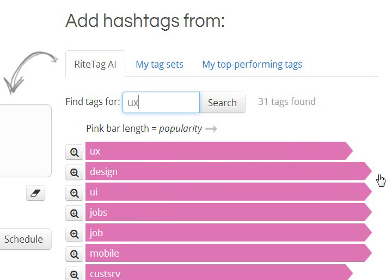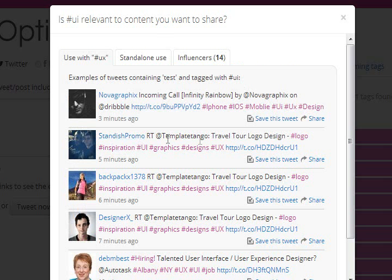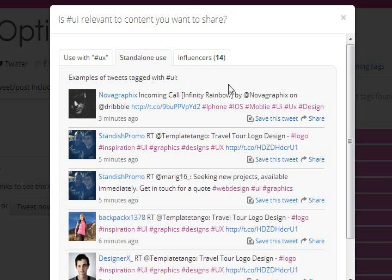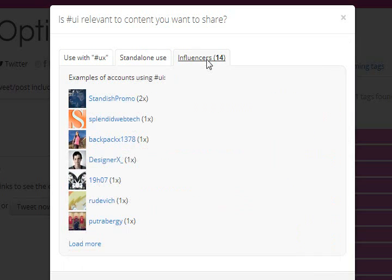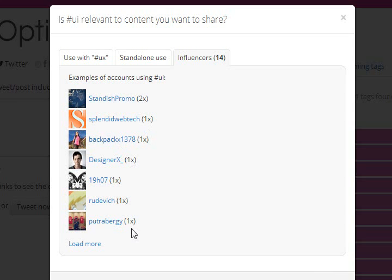WriteTag visualizes estimated reach for each hashtag so you can choose quickly. Consider who's using a tag, what content it's going out with, when and how frequently a hashtag tends to be used. Choose tags that are in-play, used by thought leaders in their fields, and stay on top of your competition.